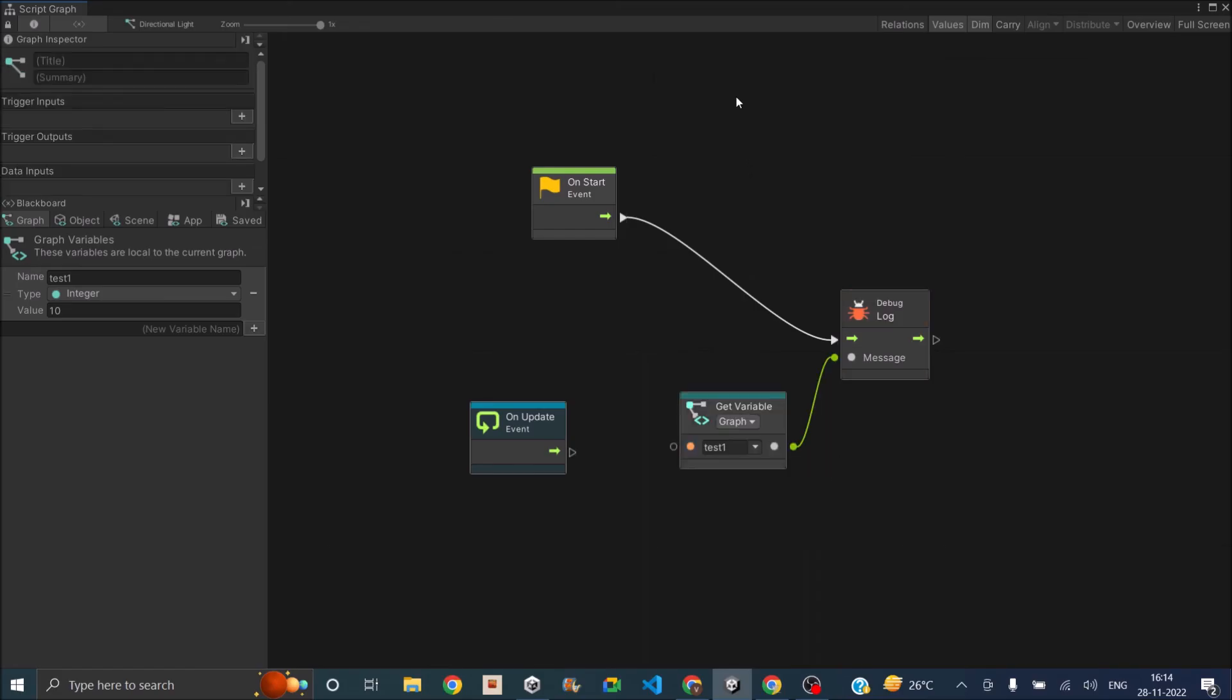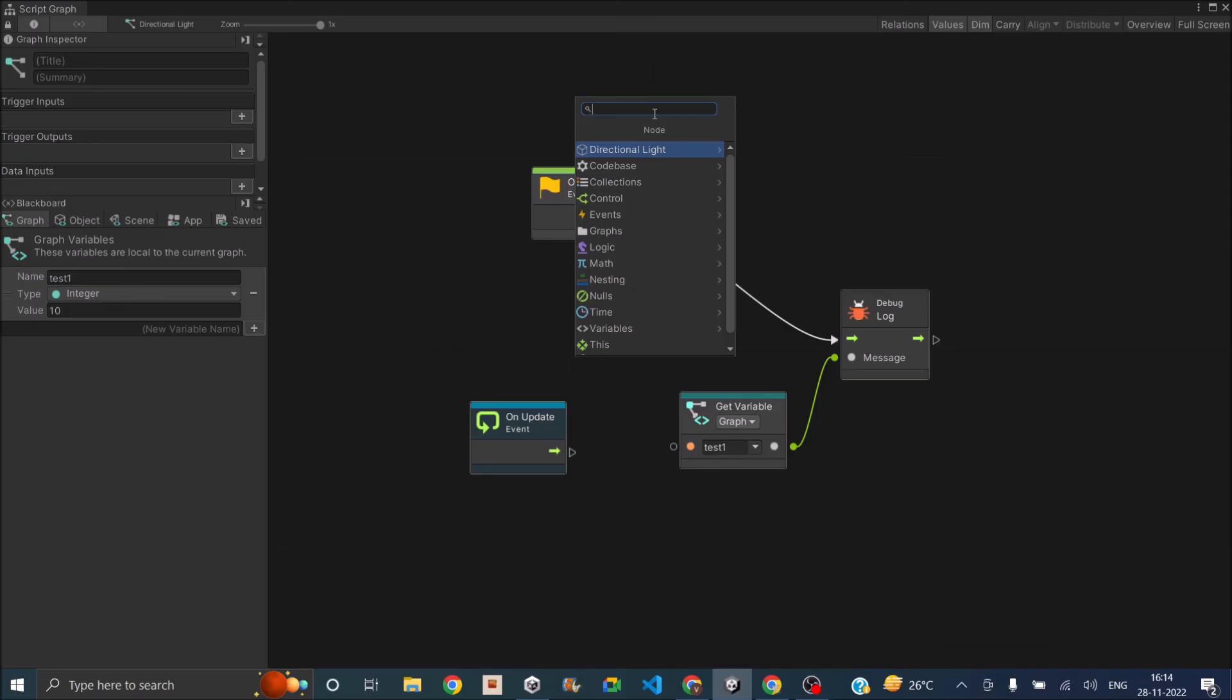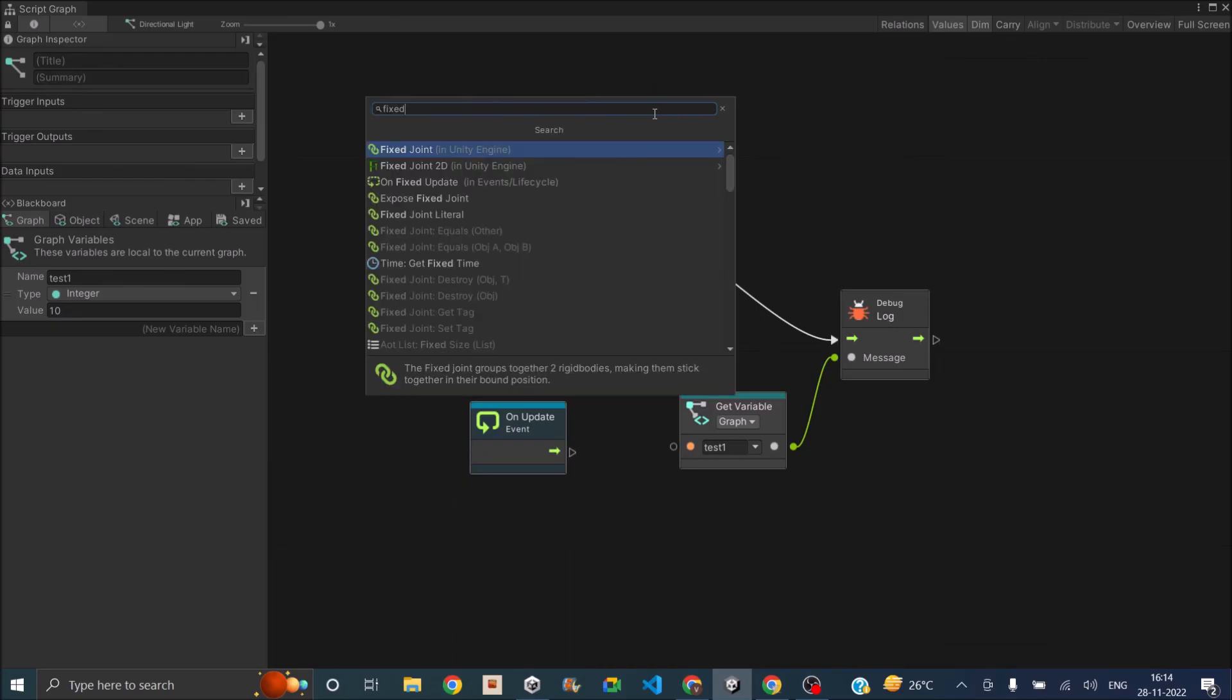And to add a new node, you can just right click and search for the node. So it totally depends on what node you want to add. So for example, we can just add a fixed update.